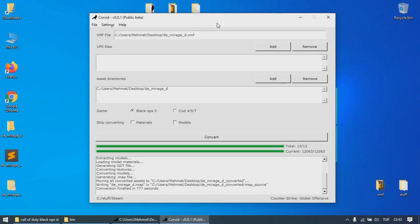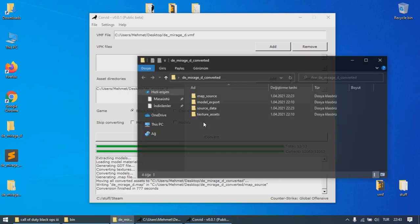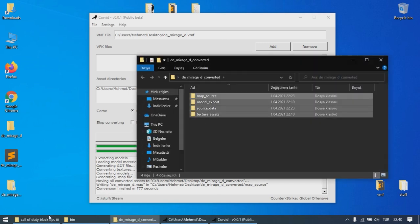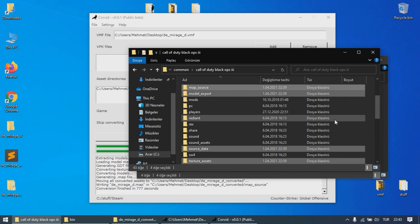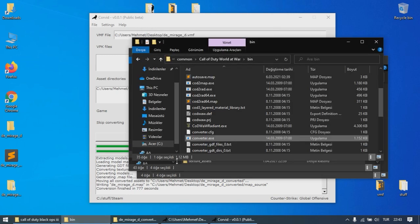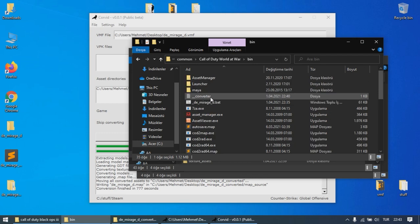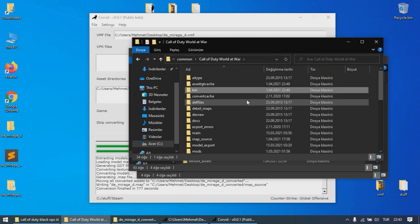After the conversion has finished, you will see a directory with the same name as the VMF file. Copy and paste all those directories where your game is installed. If you have converted the map for an older COD title like COD4, World at War, or Black Ops 1,